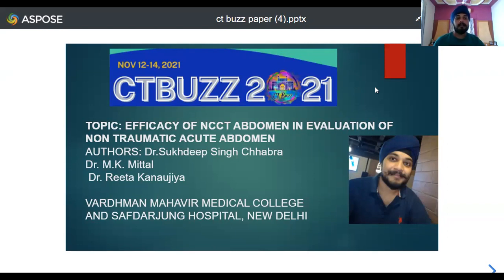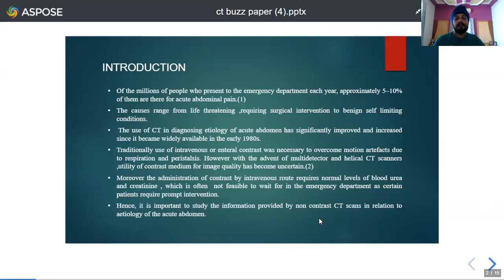The topic of this paper is the efficacy of NCCT abdomen in evaluation of non-traumatic acute abdomen. Non-traumatic acute abdomen can be due to a variety of causes with wide-ranging etiology. The cause can either be a life-threatening surgical emergency or a benign self-limiting condition which responds to conservative medical management.